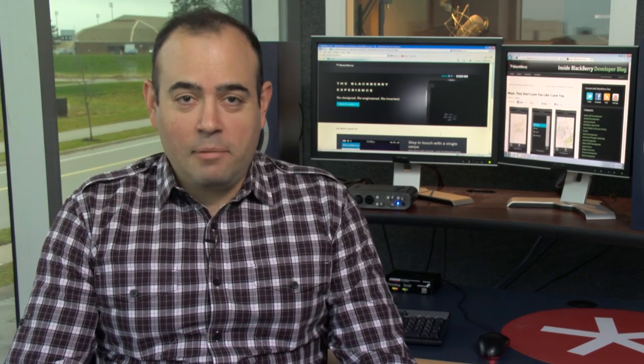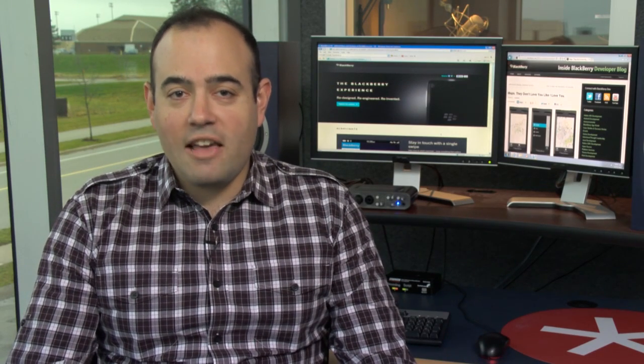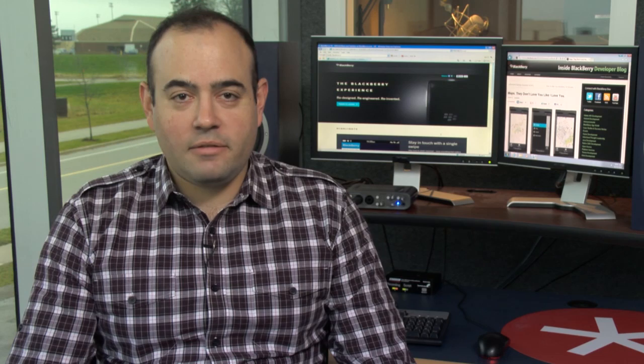Hey, this is Alex from the Inside BlackBerry Developers blog with what you missed last week in the world of BlackBerry 10 development.